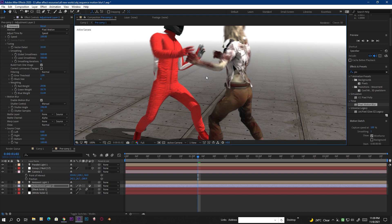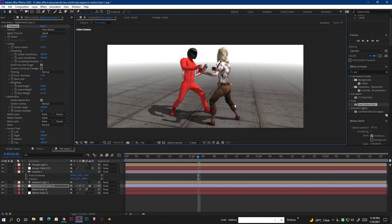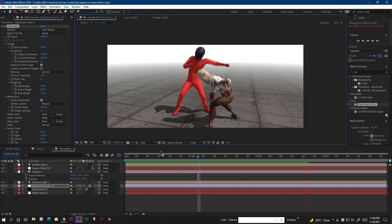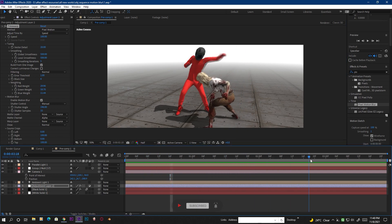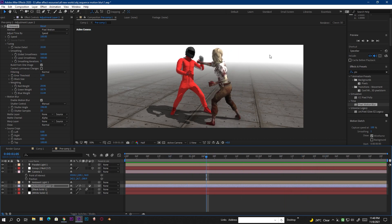This is the final result — the motion blur looks really clean and nice, with no extra ghosting samples. A RAM preview confirms the motion blur looks great. To recap: CC Force Motion Blur is a good plugin but doesn't work properly here; Pixel Motion Blur is also a good plugin but also has ghosting issues. Finally, Time Warp with the correct settings gives us the clean result.